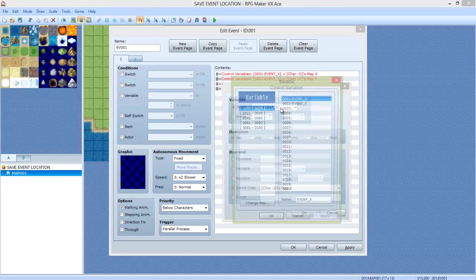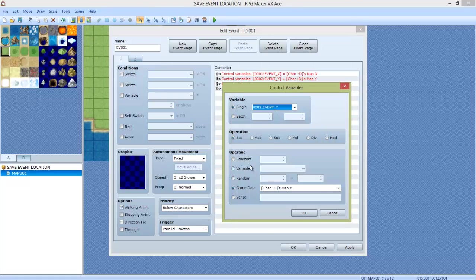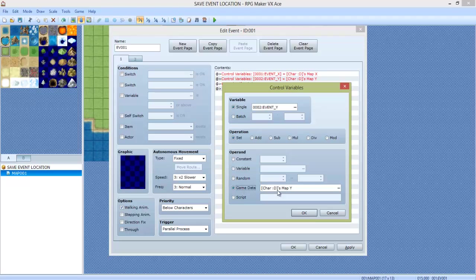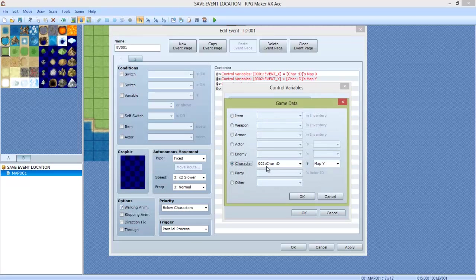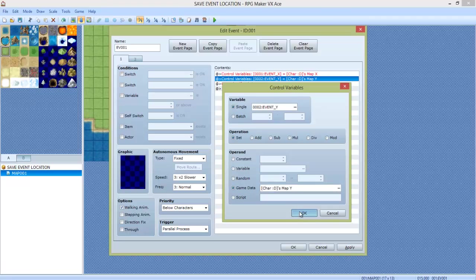Next, do the same thing for EventY. We're going to go to Set, GameData, find the character we named, and set it to MapY. Click OK.